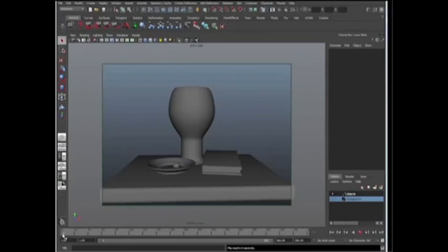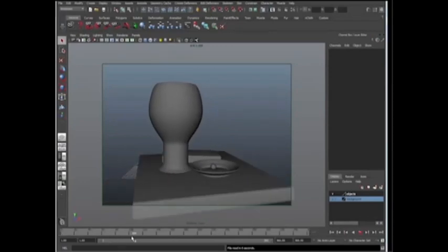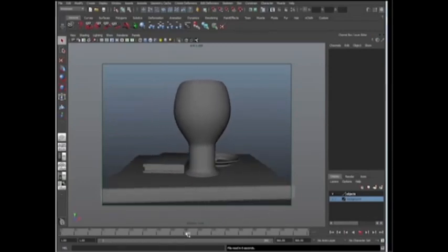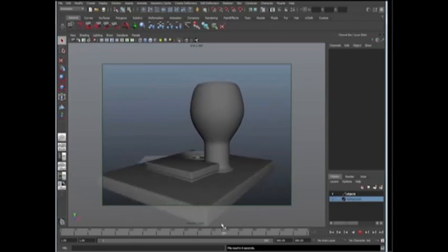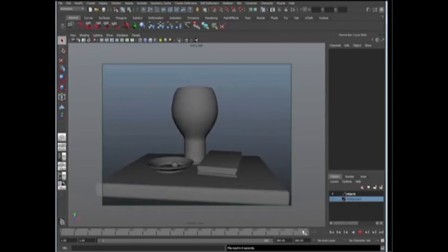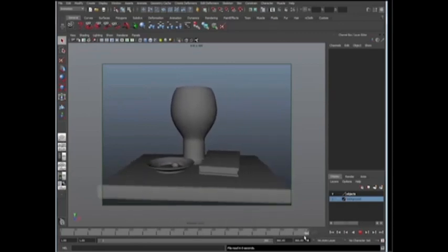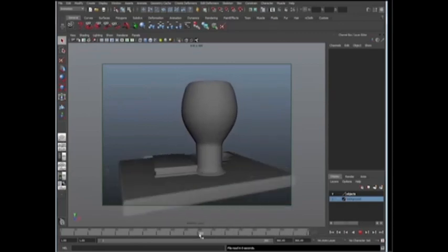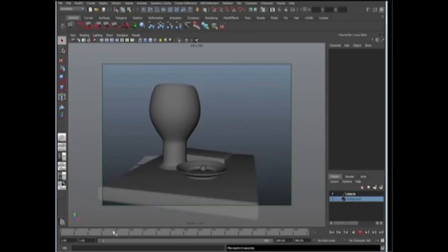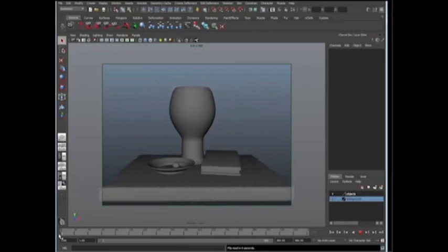We have our render cam, and we're looking through it. I can see my objects turning at 360 degrees and 360 frames. Now we're going to talk about how to create an occlusion and wireframe render layers.